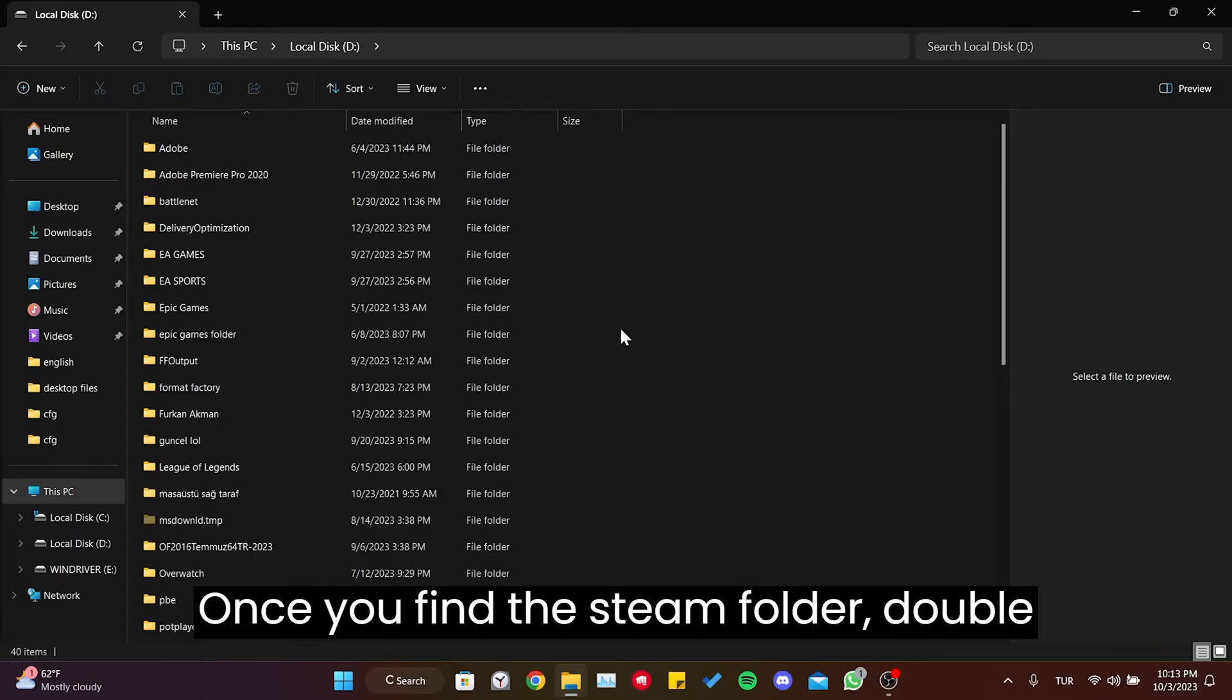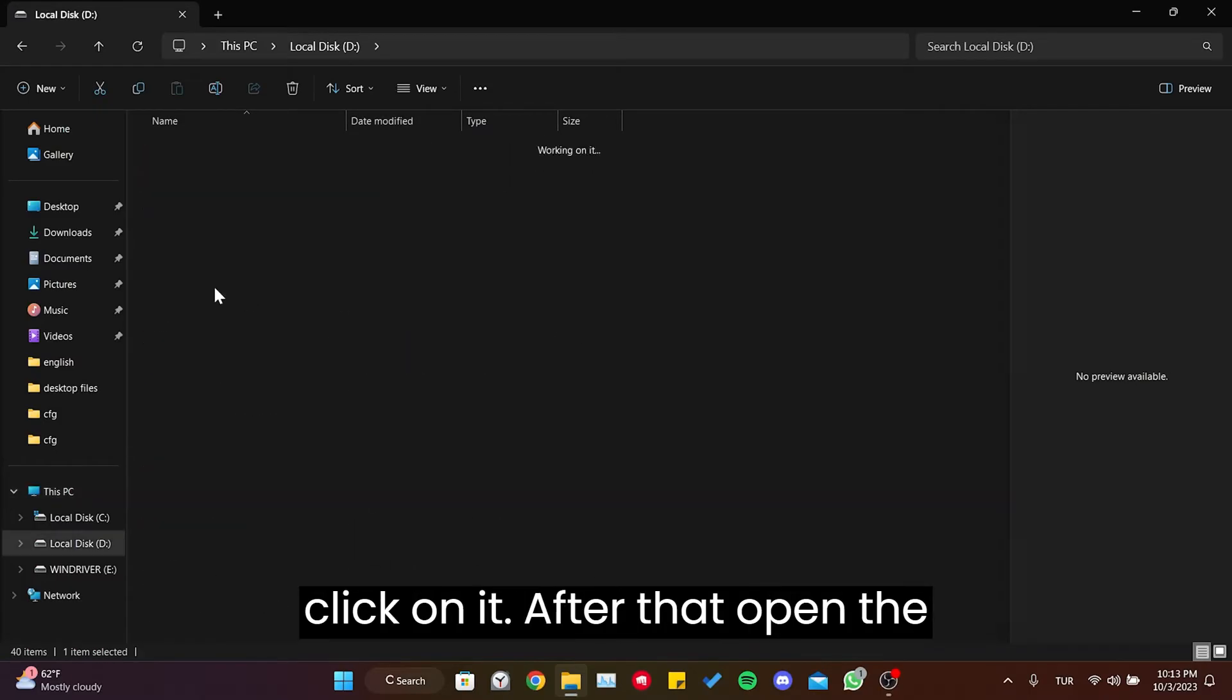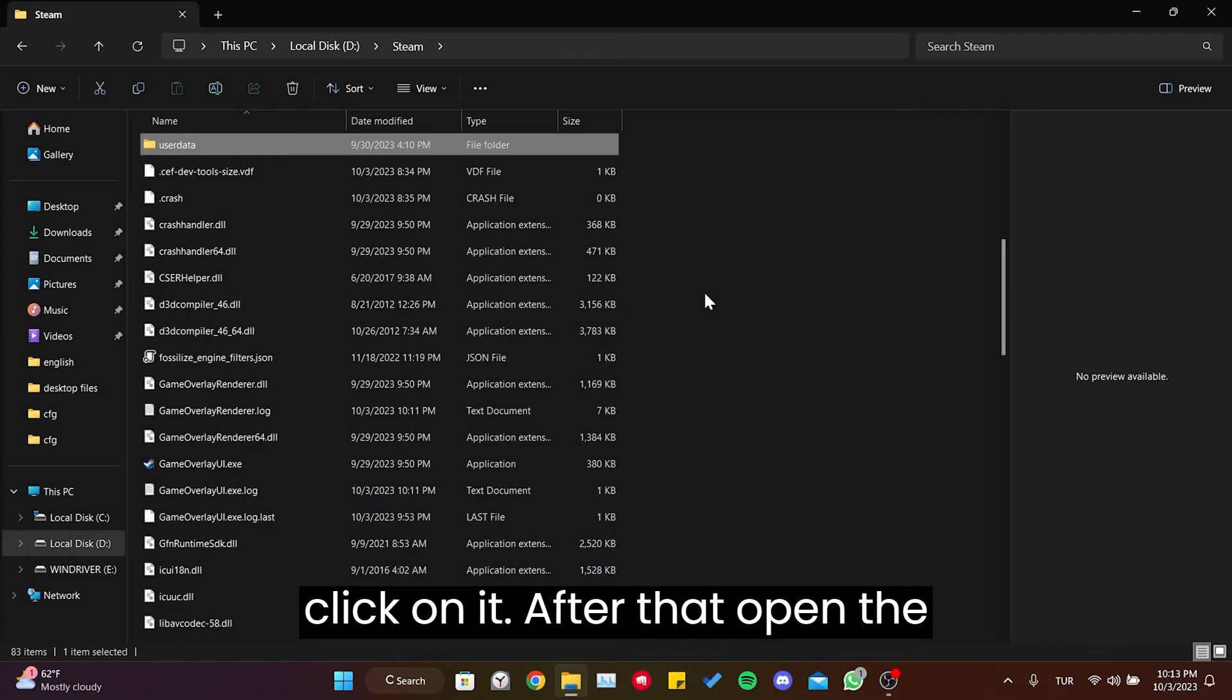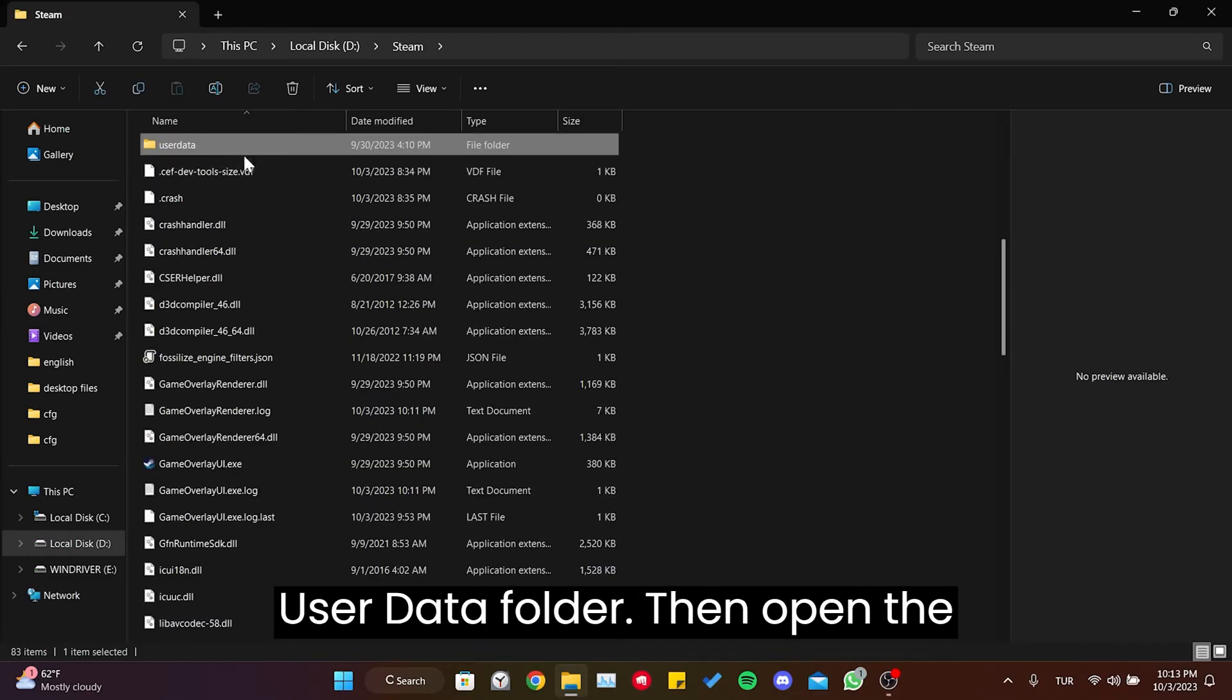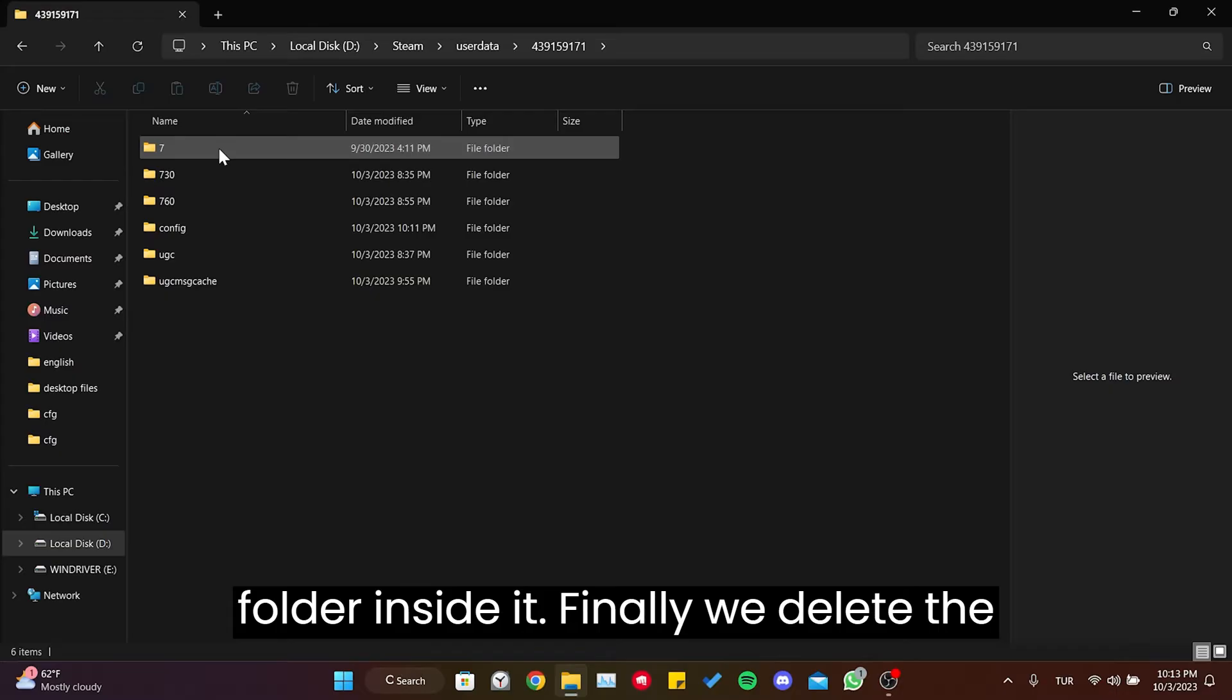Once you find the Steam folder, double click on it. After that, open the userdata folder, then open the folder inside it.